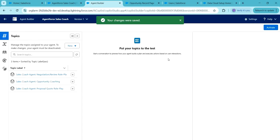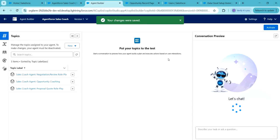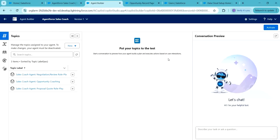This is the Agent for Sales Coach Agent Builder. Here we can see the standard topics. Click on Activate.